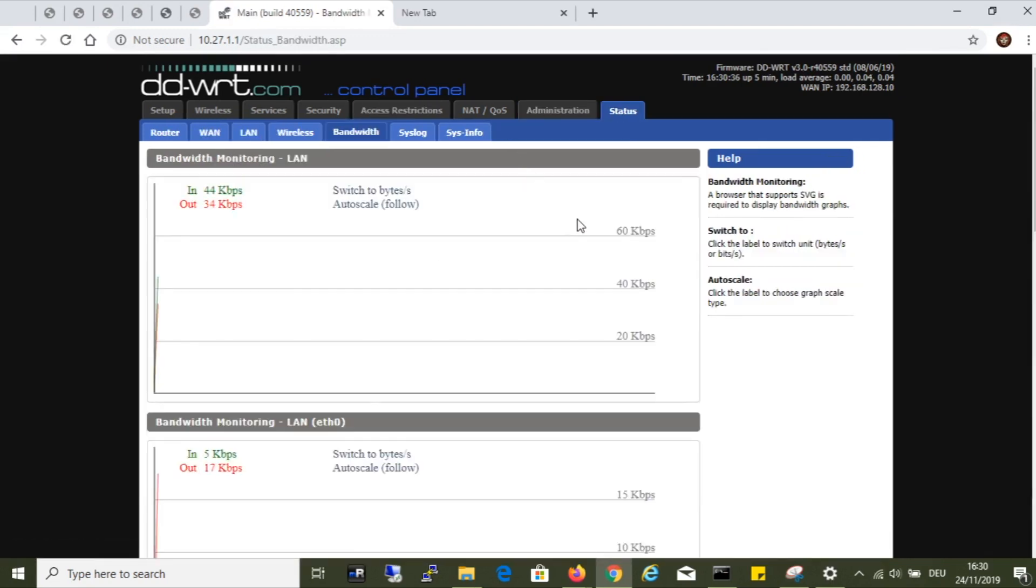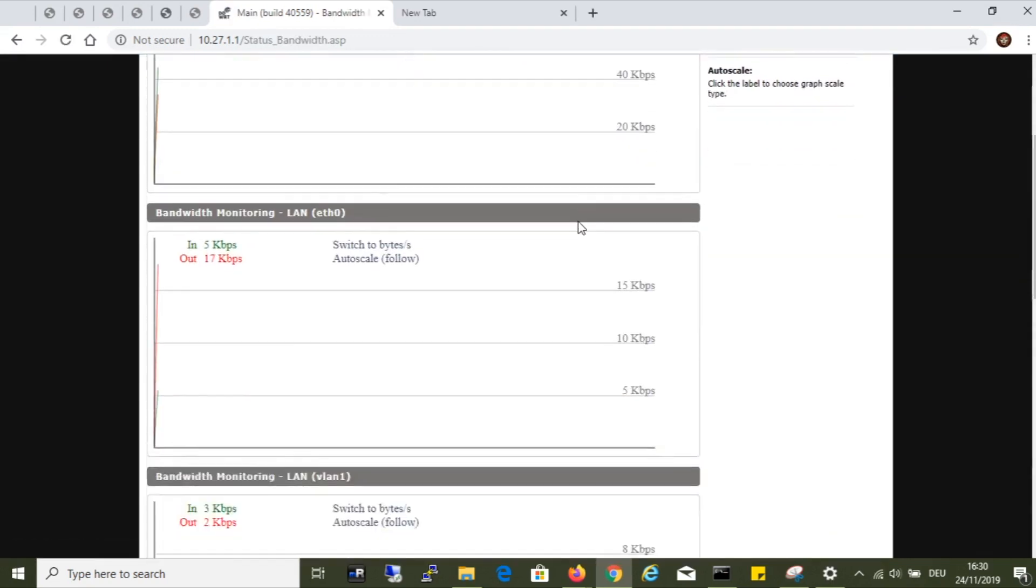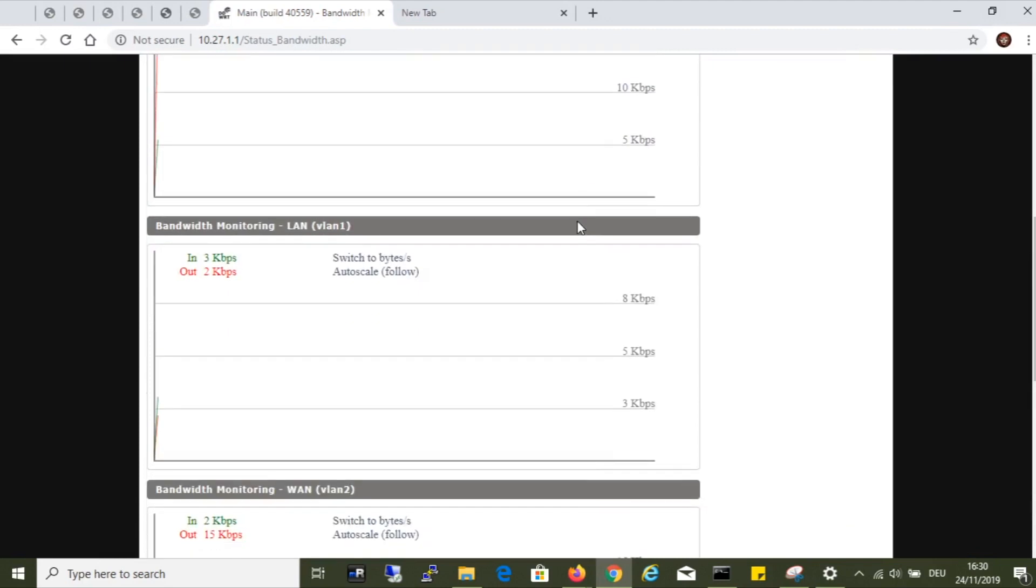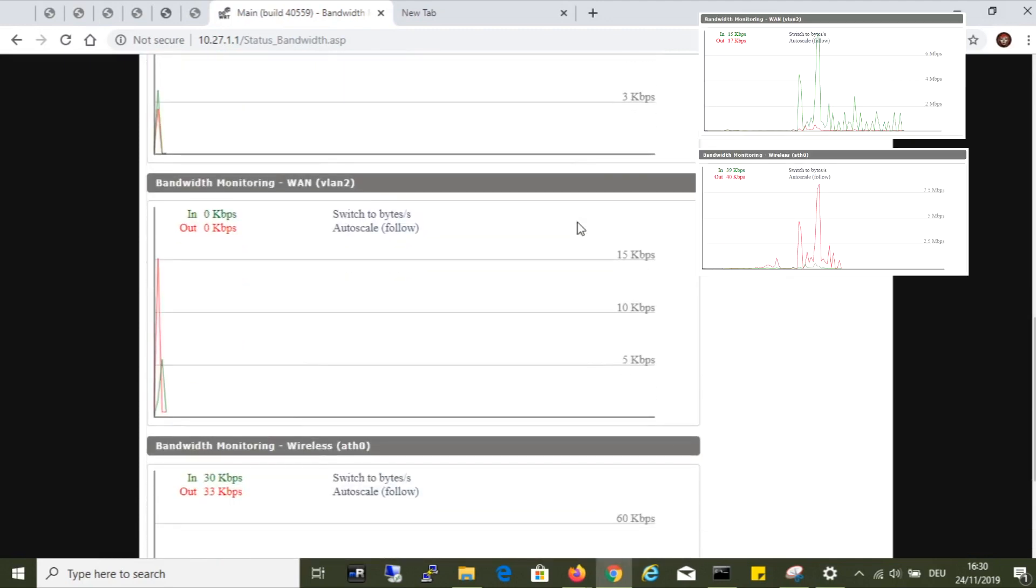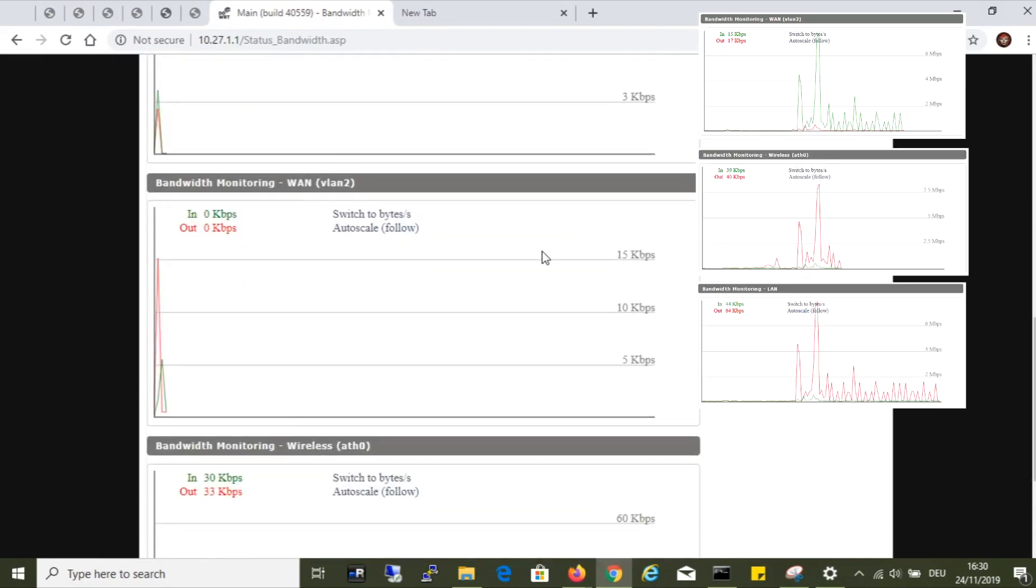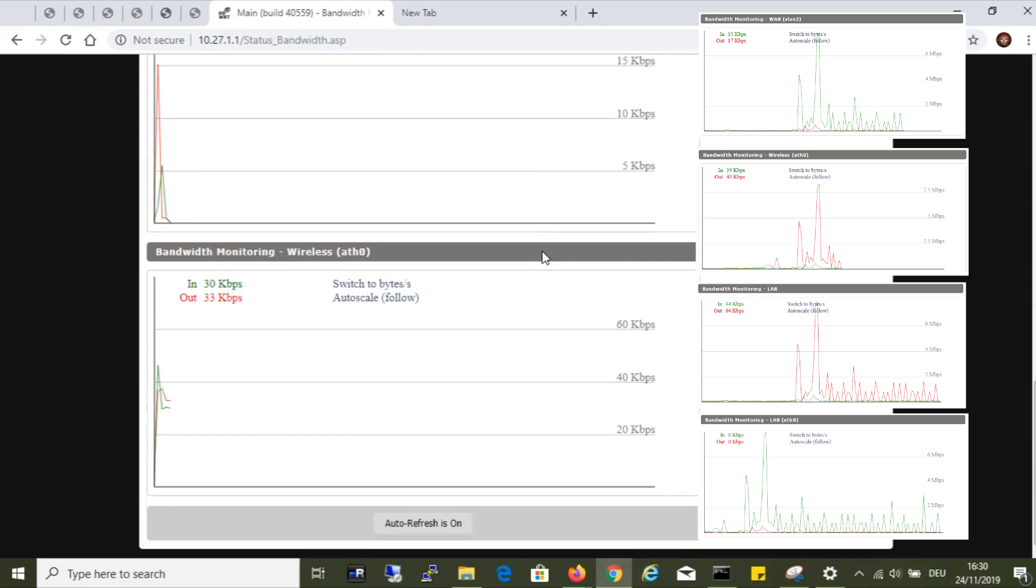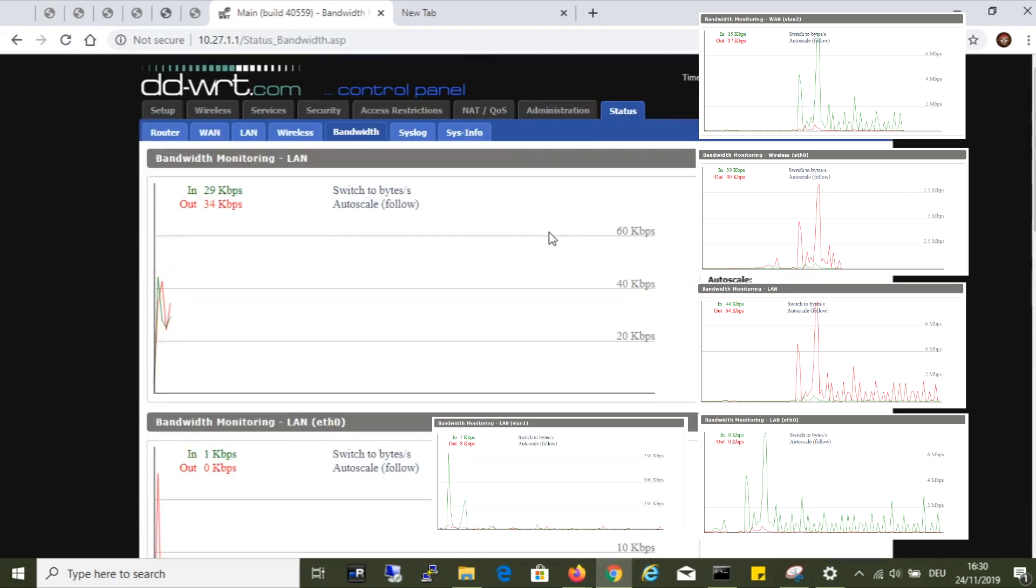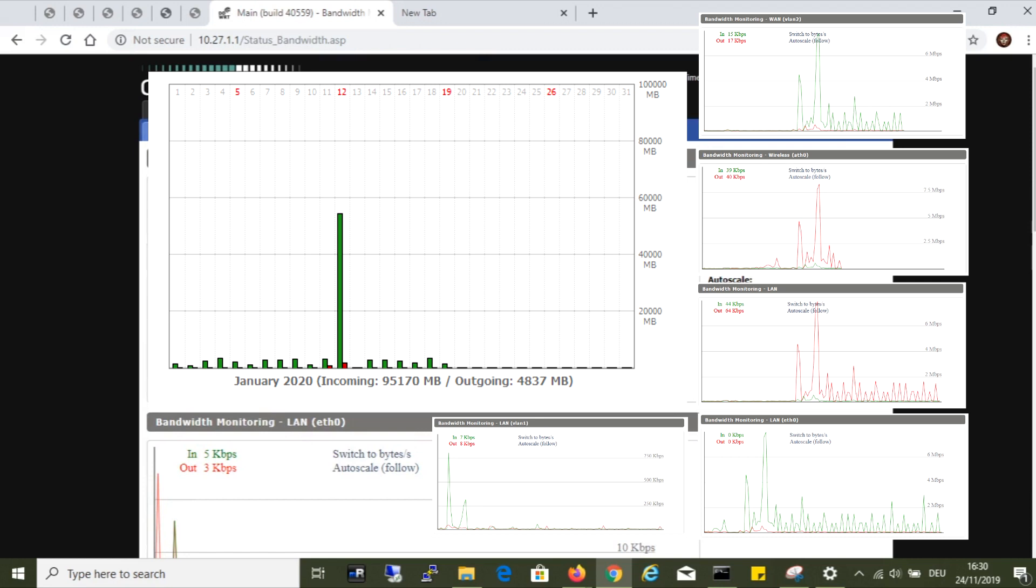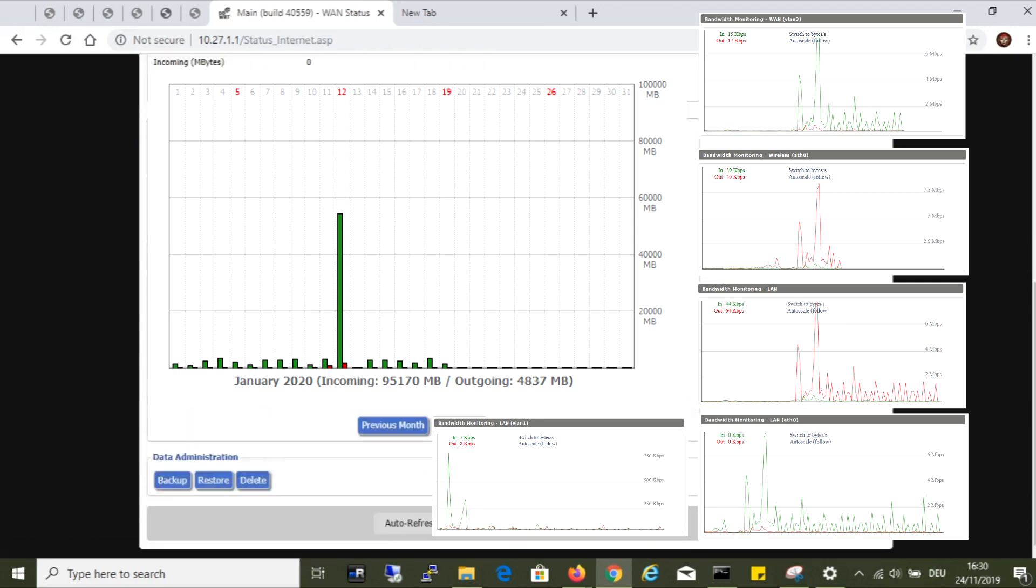You see one very nice feature here, which is bandwidth monitoring. It allows me to see how much bandwidth is currently on the WAN port, on the wireless network and on the LAN ports. Here I can keep track of how much data was uploaded and downloaded on a given day on the WAN port.